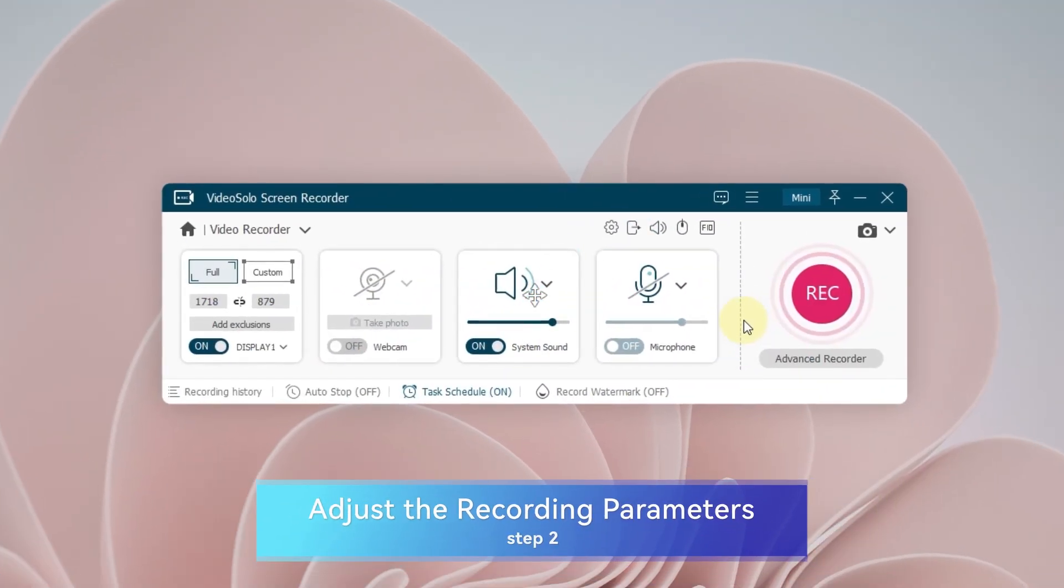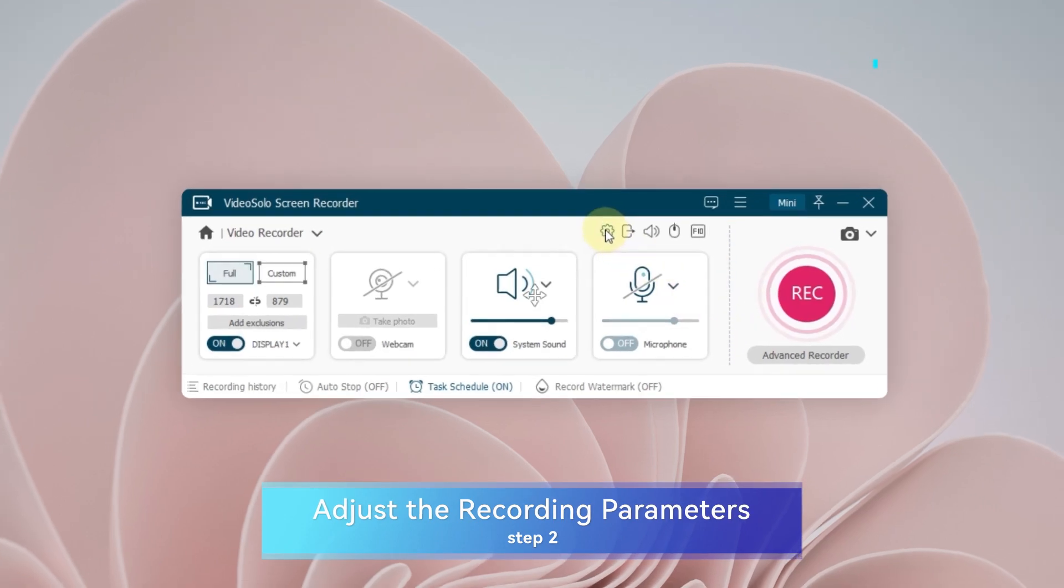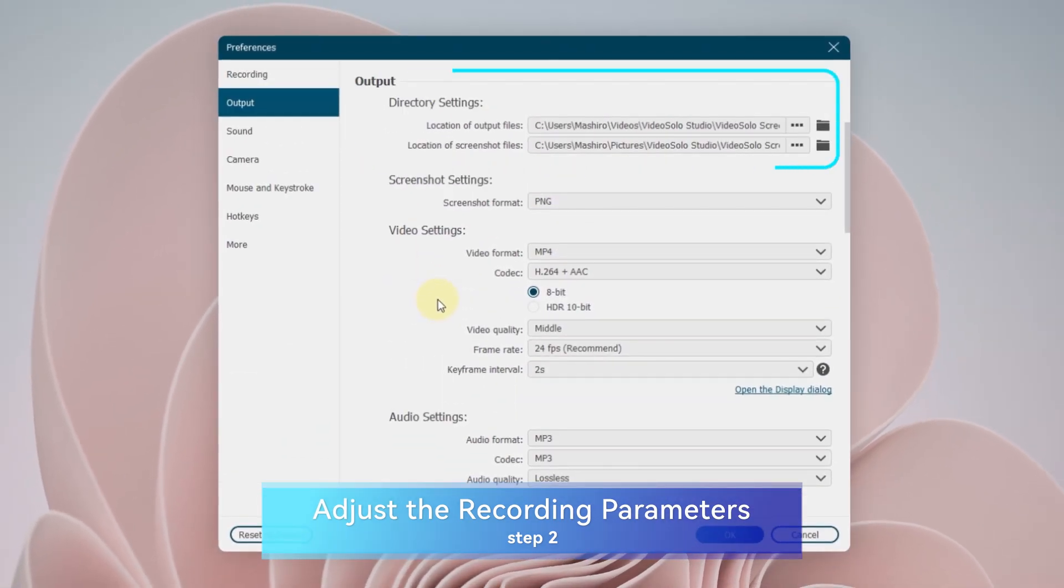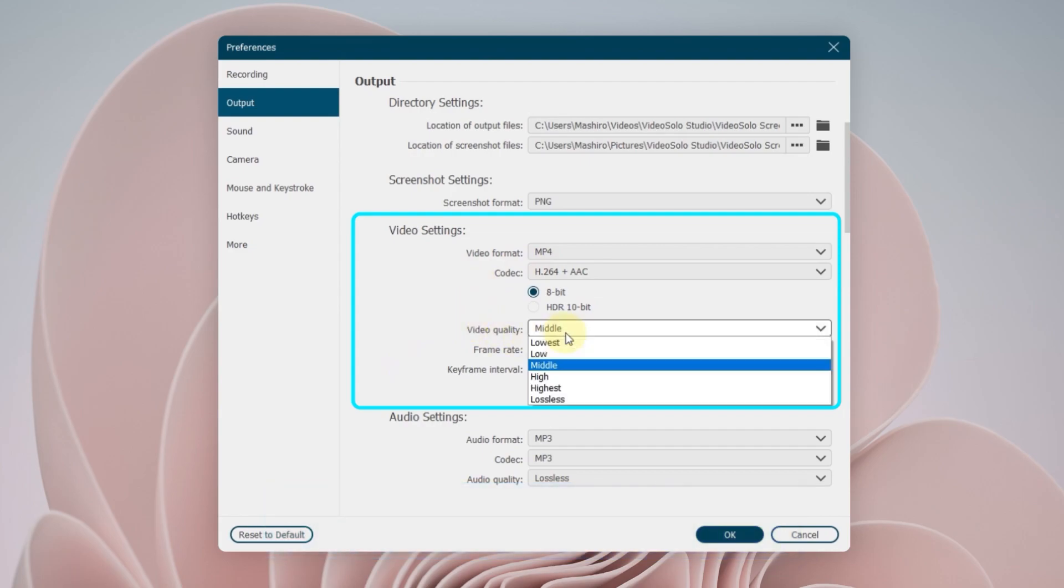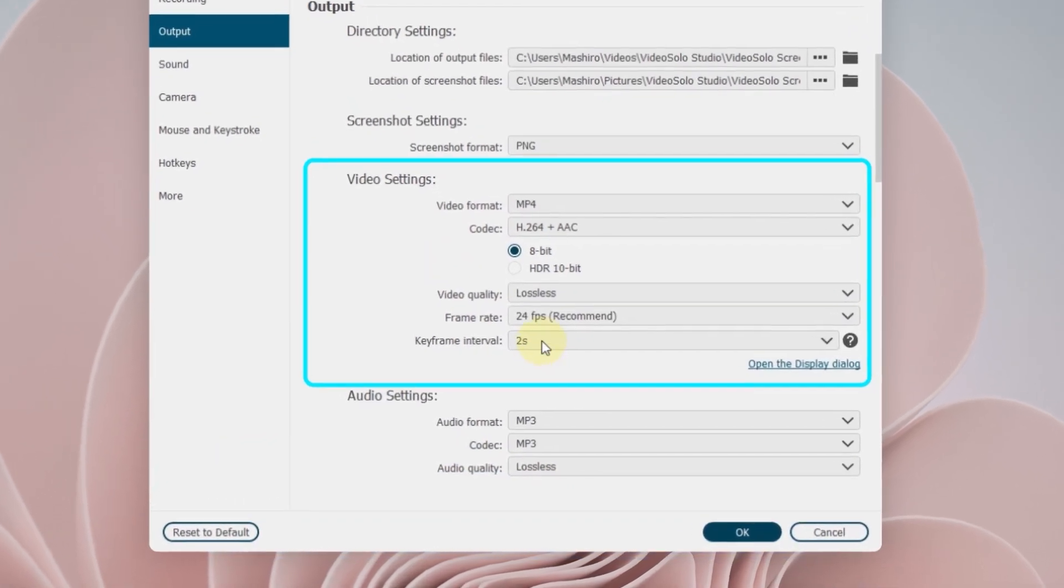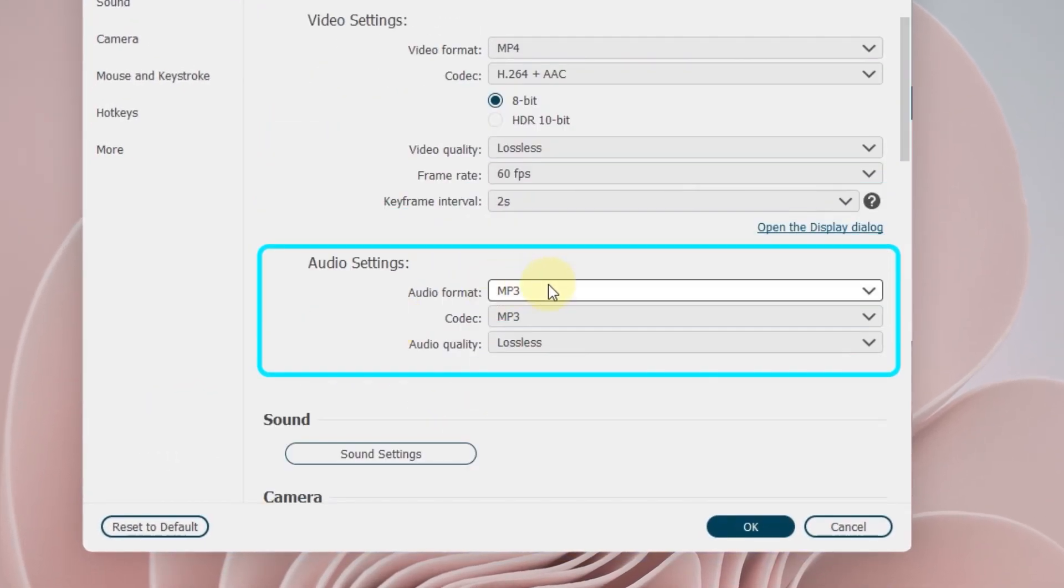After that, click the gear icon to choose the location of the output files, and adjust output format, video quality, frame rates, audio parameters, and so on.